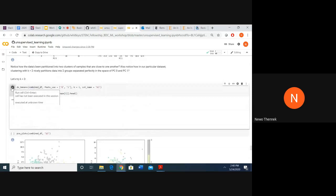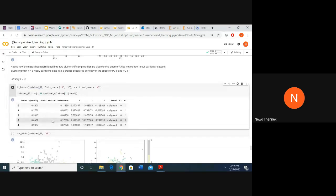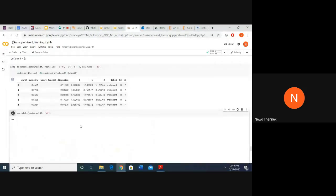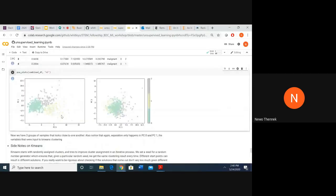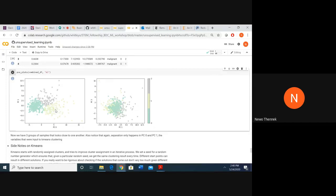Let's see what happens when we try three clusters. A similar result: three groups split across principal component zero and principal component one, with data points closer to the means of their respective clusters than to the means of clusters they're not in.